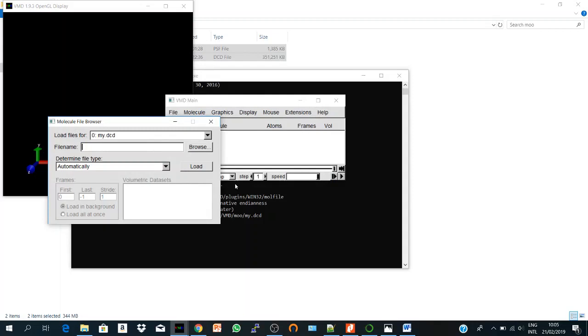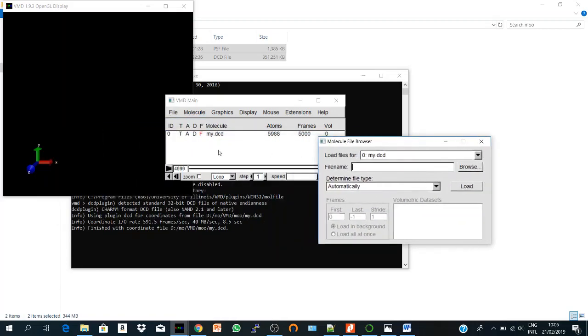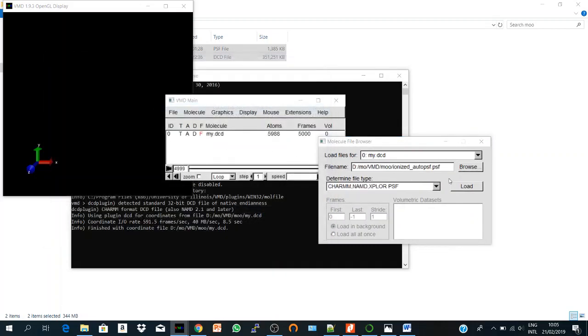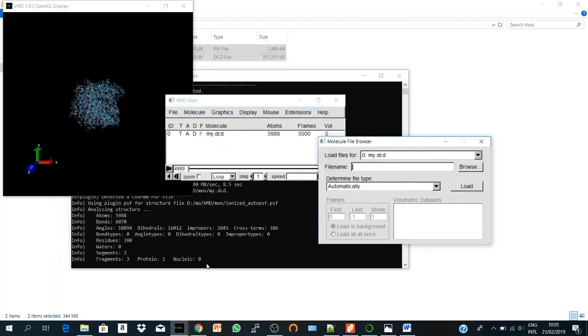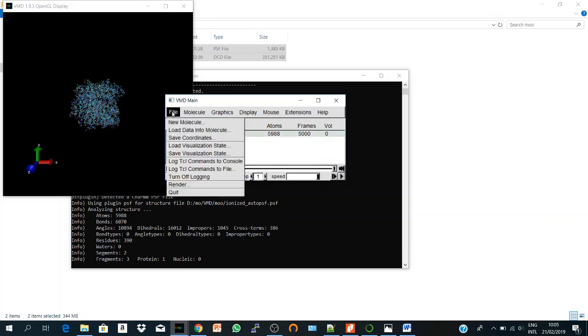So I have here 5,000 frames, I want to create a shorter trajectory from this, so I have to get first my PSF file of the system and here we are.